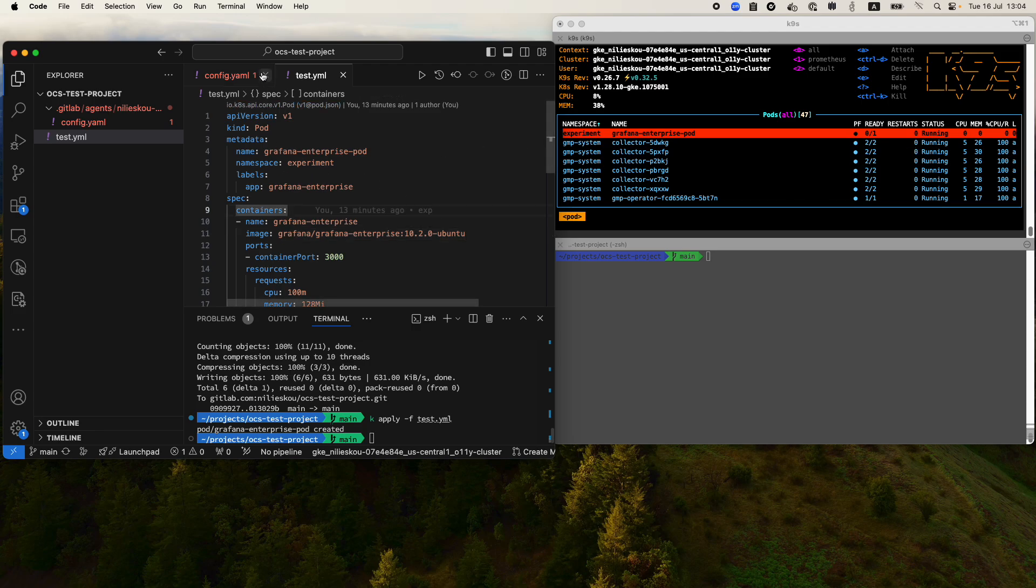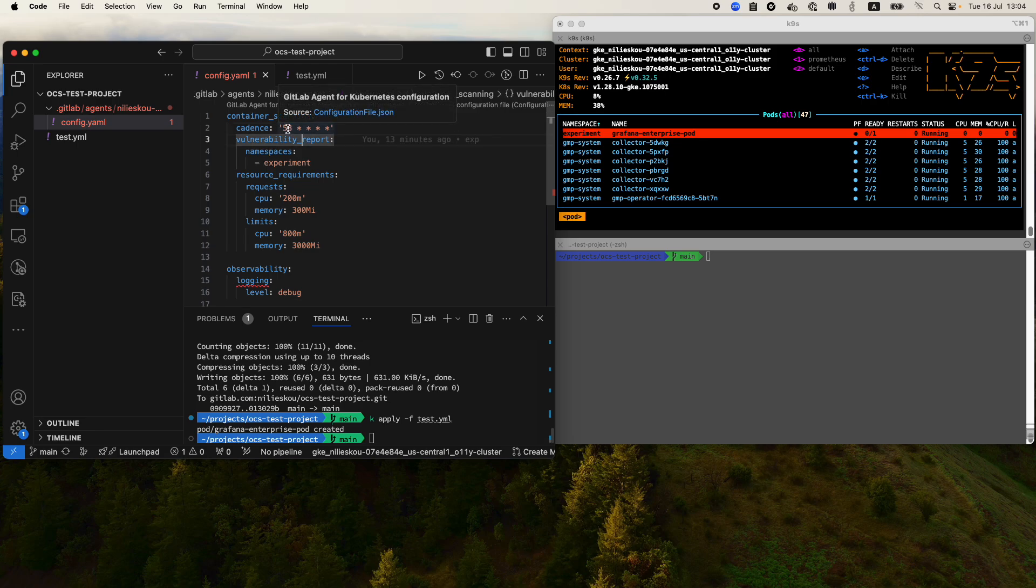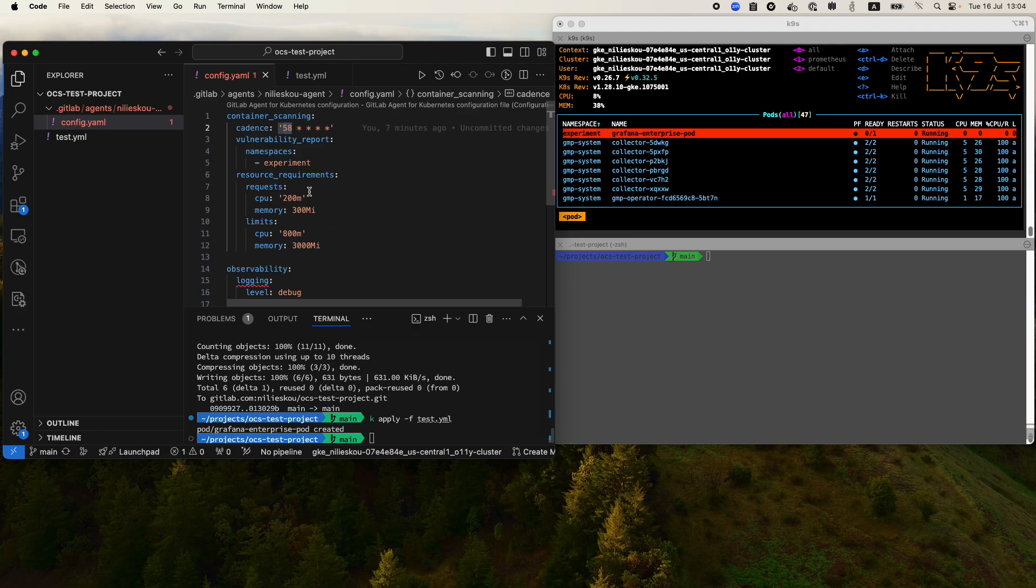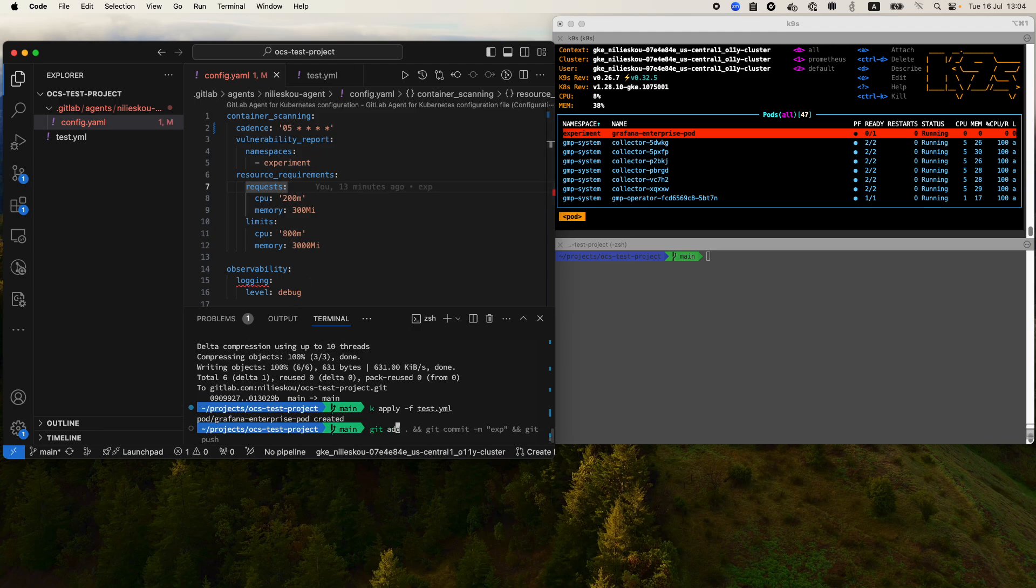What I'm going to do now is change the configuration cadence. This is the cron job that specifies when OCS should actually run. I'm going to program it to run on the fifth minute and push this change.